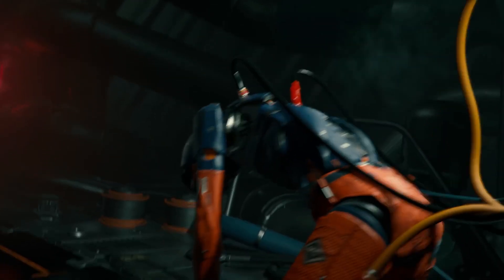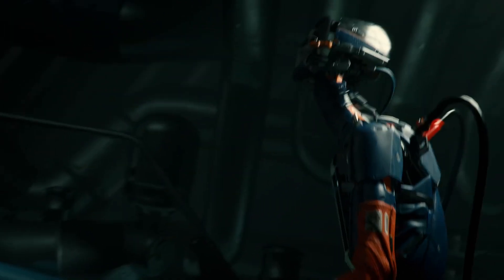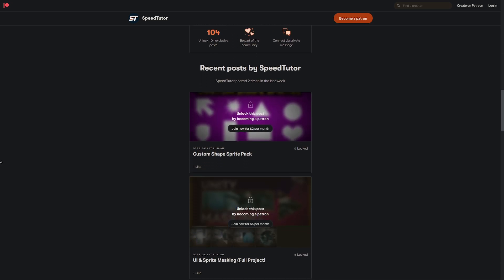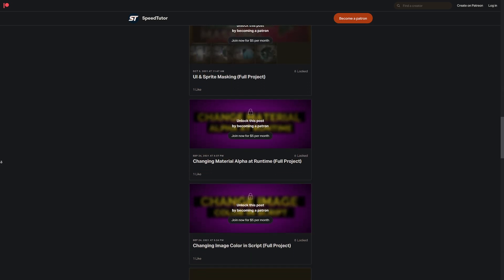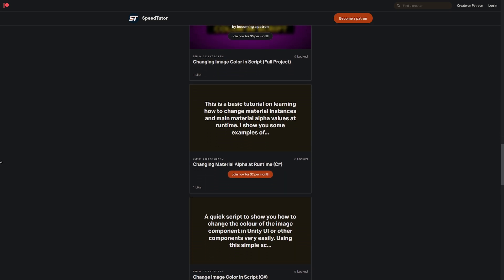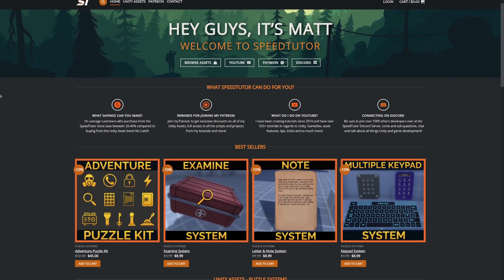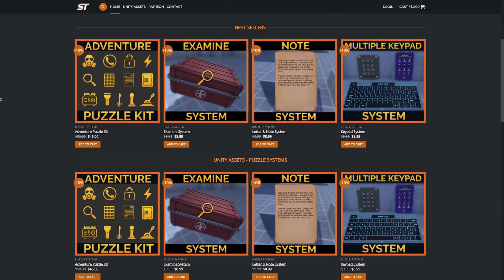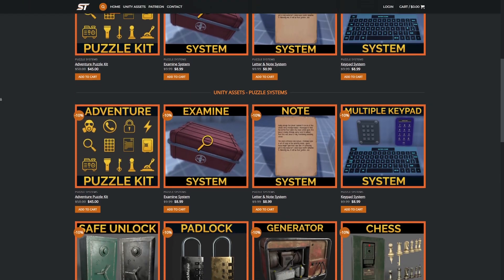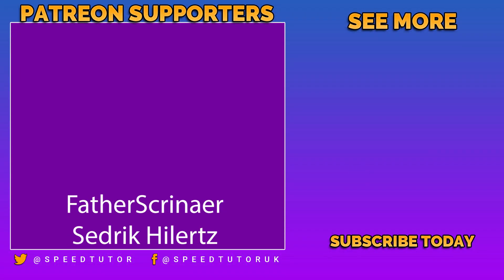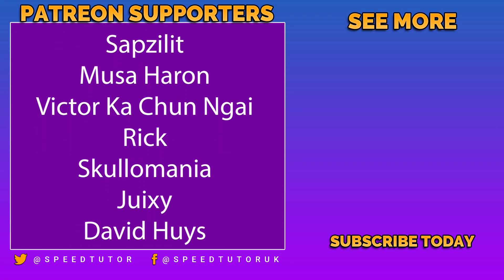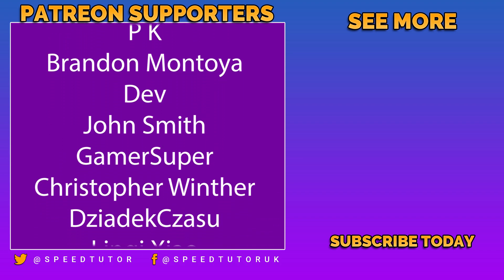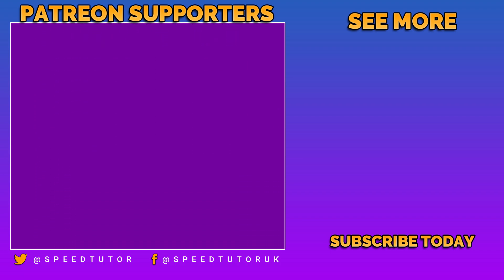Do let me know your thoughts down below, and thank you so much for checking out my video. Come check out my Patreon to get over 125 different scripts, assets, and projects. Check out my assets on the Unity Store and on my website for bonus discounts — there's a link in the description for extra money off. Thank you to all my patrons and fantastic subscribers, and don't forget to like, comment, and subscribe. Cheers!